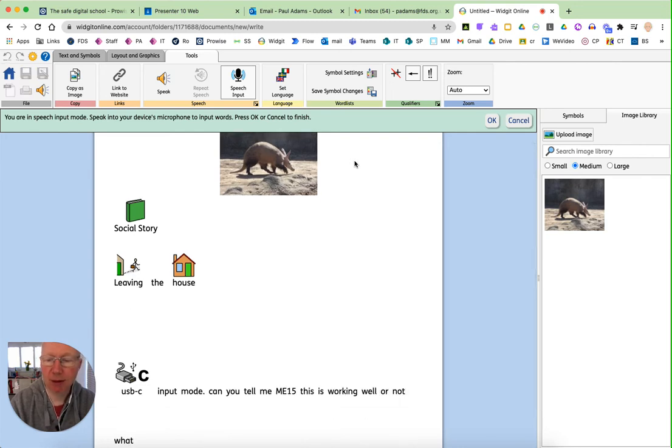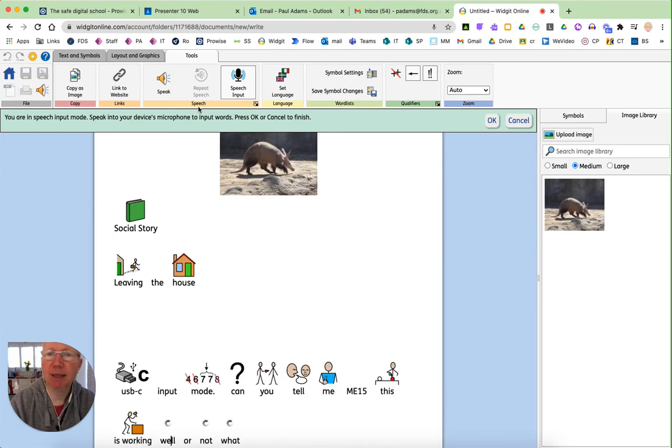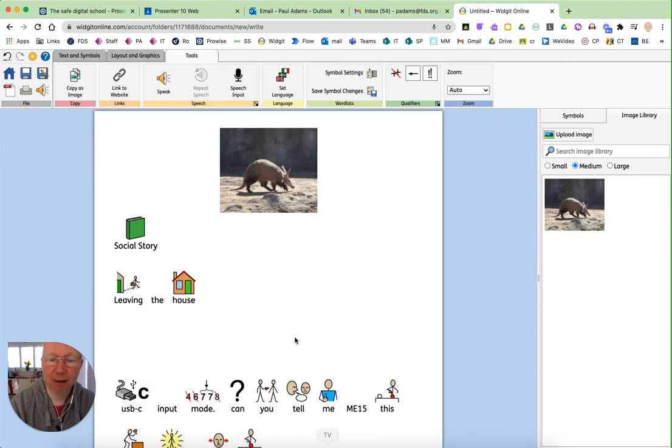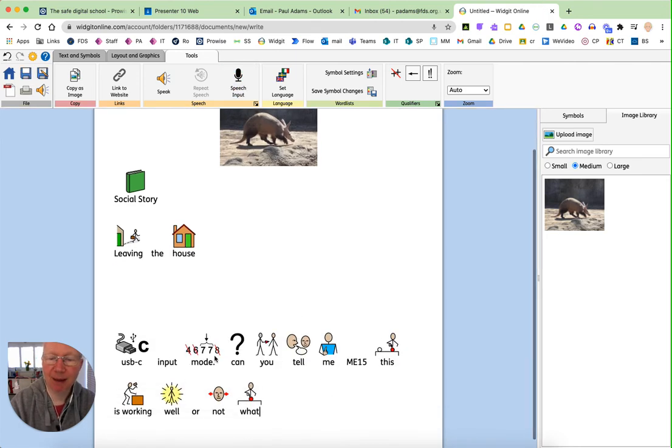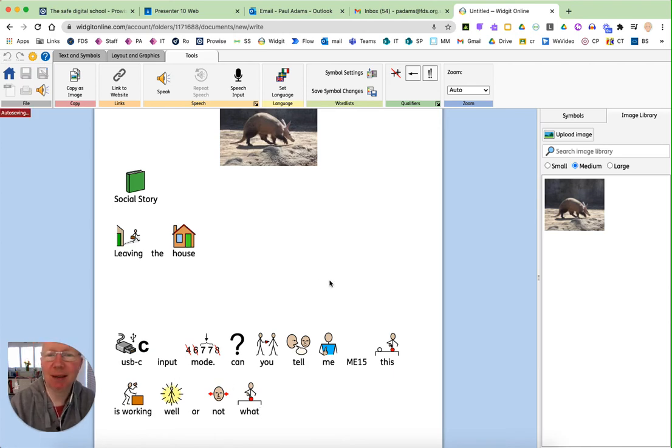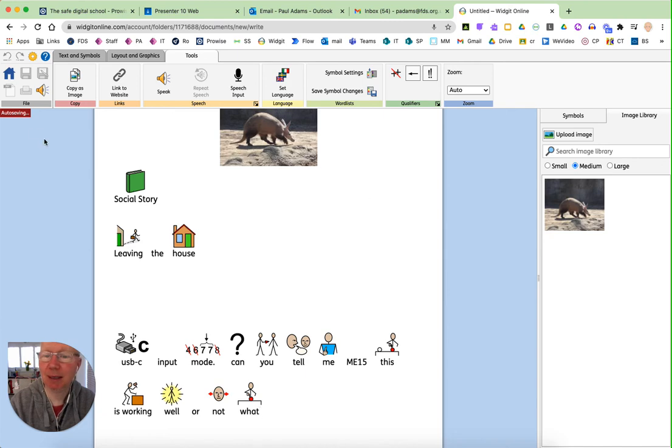So you can see with the speech input there, a bit of a mixed bag, but that's me on my Mac with some background noise. The quieter environment, the better the chance of recognising the words. So there's a pretty neat feature in there.